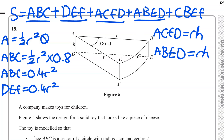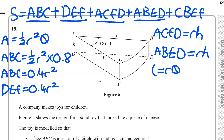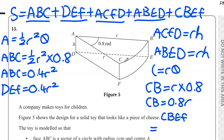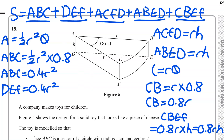Now for the curved face CBEF: we know CF equals H. We need the length of CB, which is the arc of the sector. The arc length is R theta, so CB equals R times 0.8, which is 0.8R. Therefore the area of CBEF is 0.8R multiplied by H, giving 0.8RH.